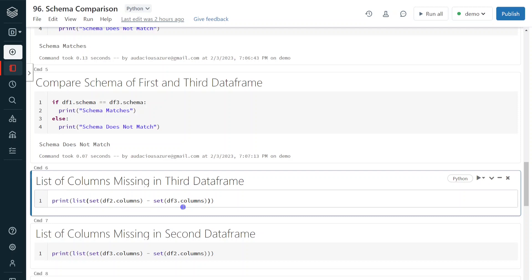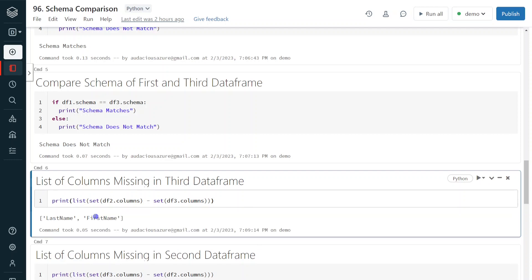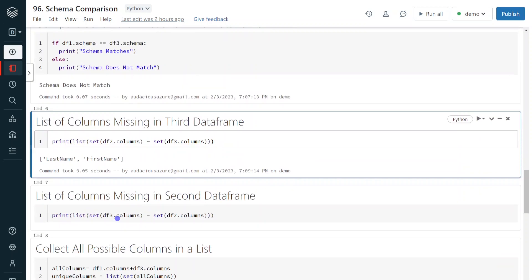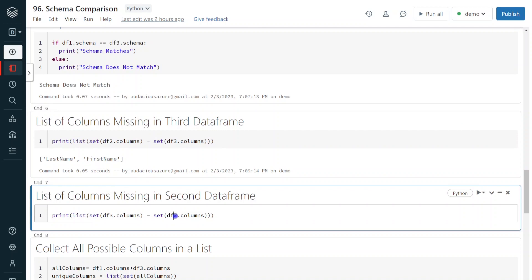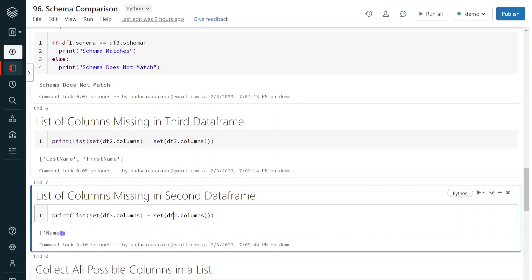Let me execute. As expected, it returns last name and first name — those are the two columns available in data frame two that are missing in data frame three. The requirement can also be the other way around — get the extra columns in data frame three missing in data frame two. I just swapped DF3 and DF2, performing DF3 minus DF2. The output is 'name', which is the extra column in DF3 missing from DF2.